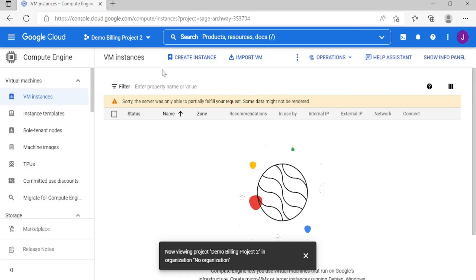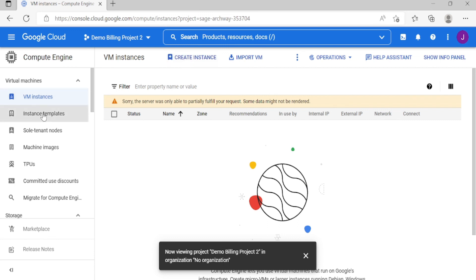Okay, as you can see, you can create an instance now. So that is the way of linking a billing account to a project. Thank you.